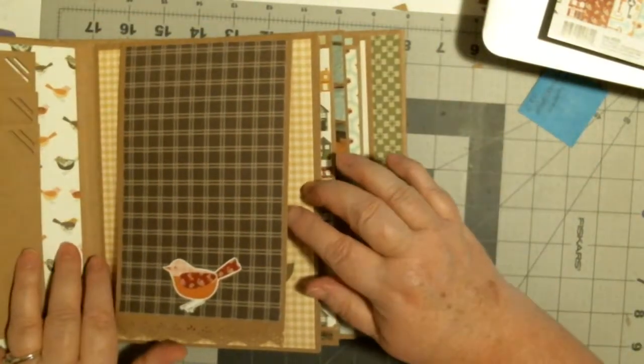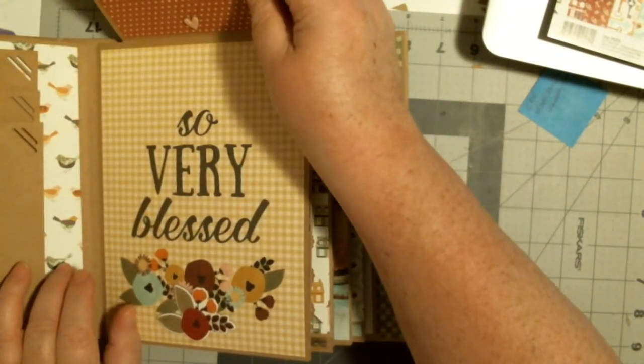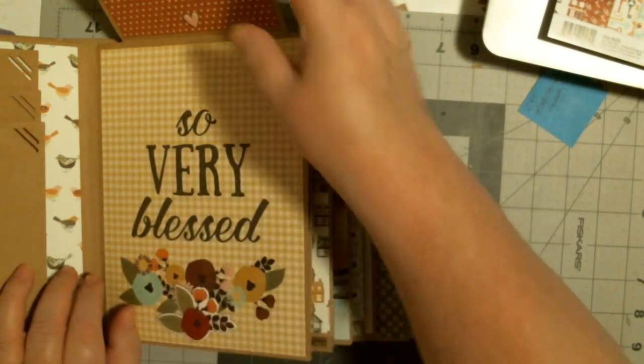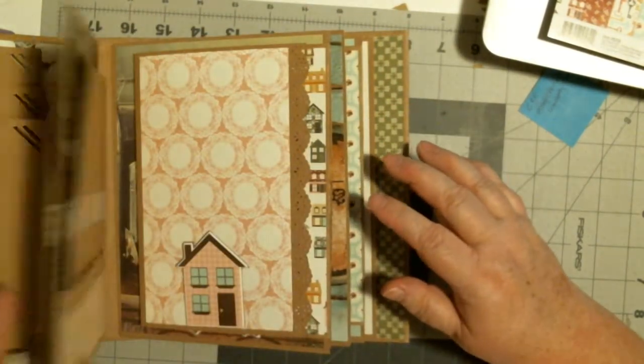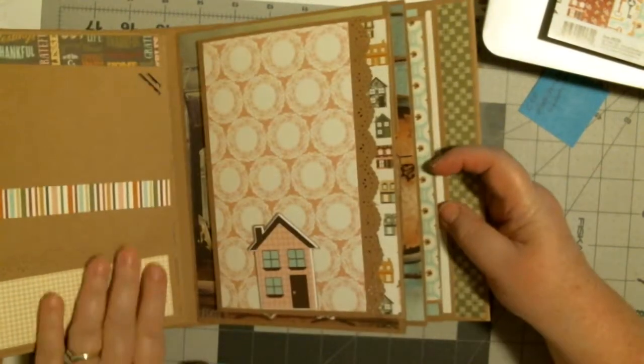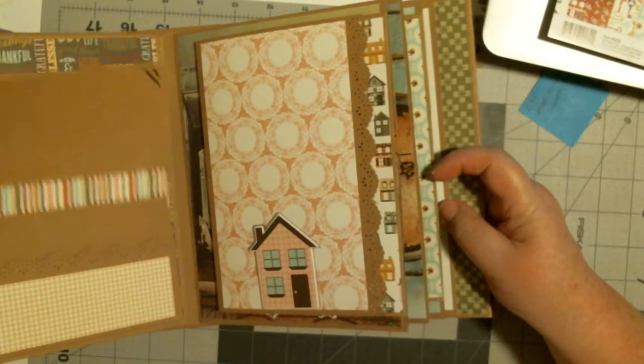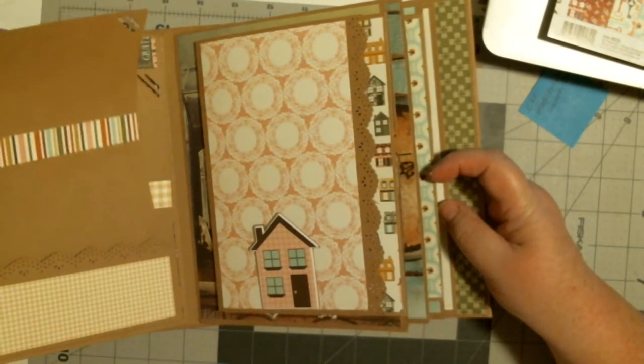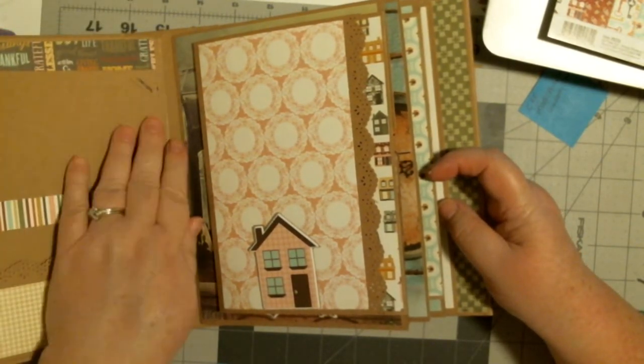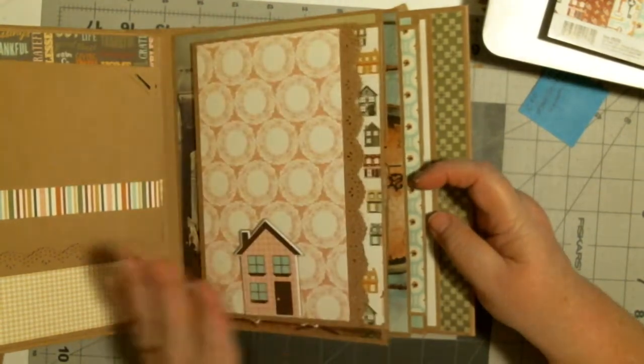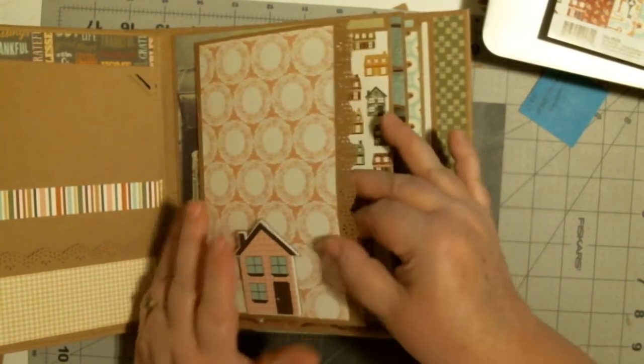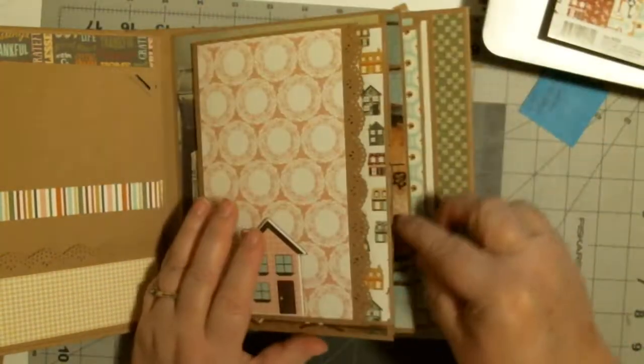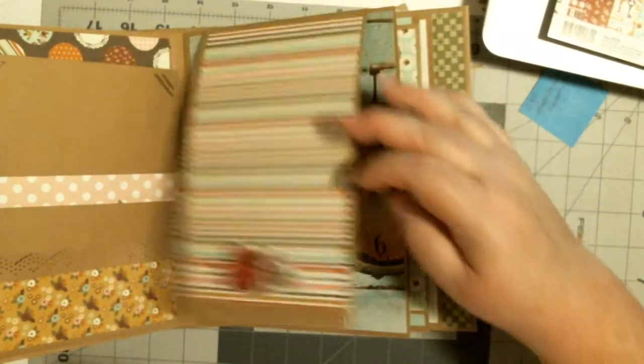Then on this page, it flips up, and again I have the chipboard pieces. So that repeats, and then I have a pocket back here, and each one of these has two mats. So I did three pages with this style, and then three pages with this style.